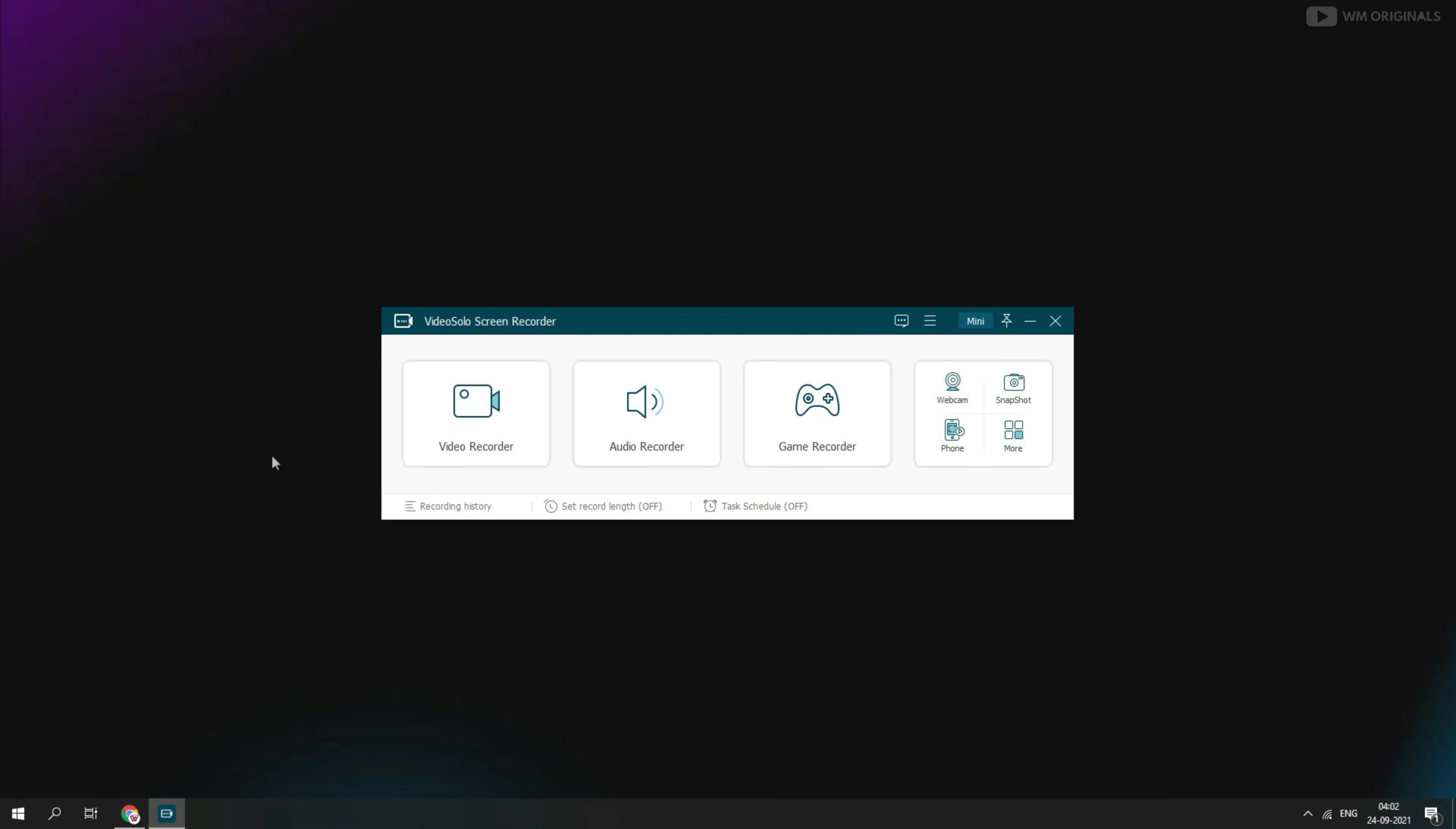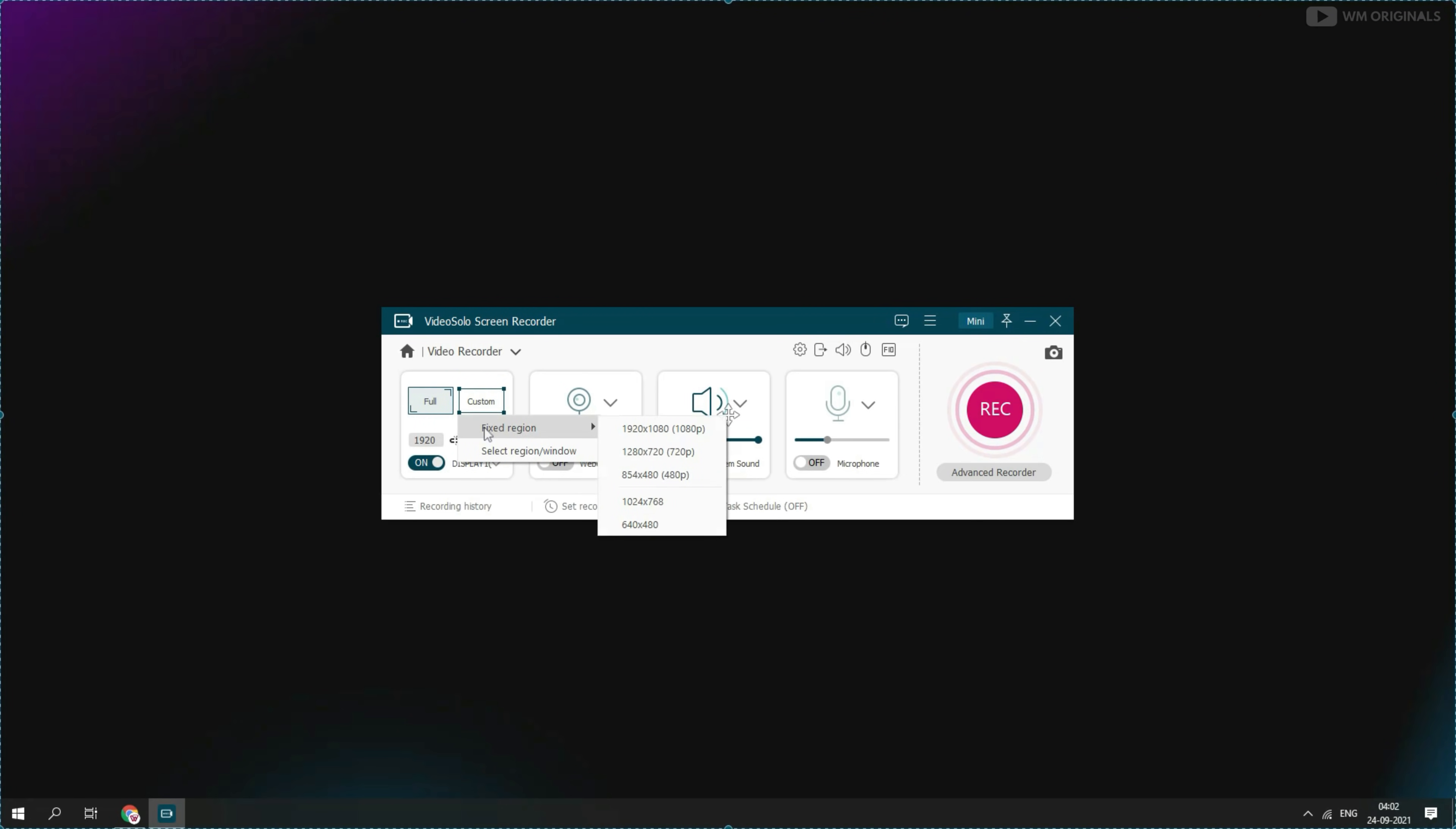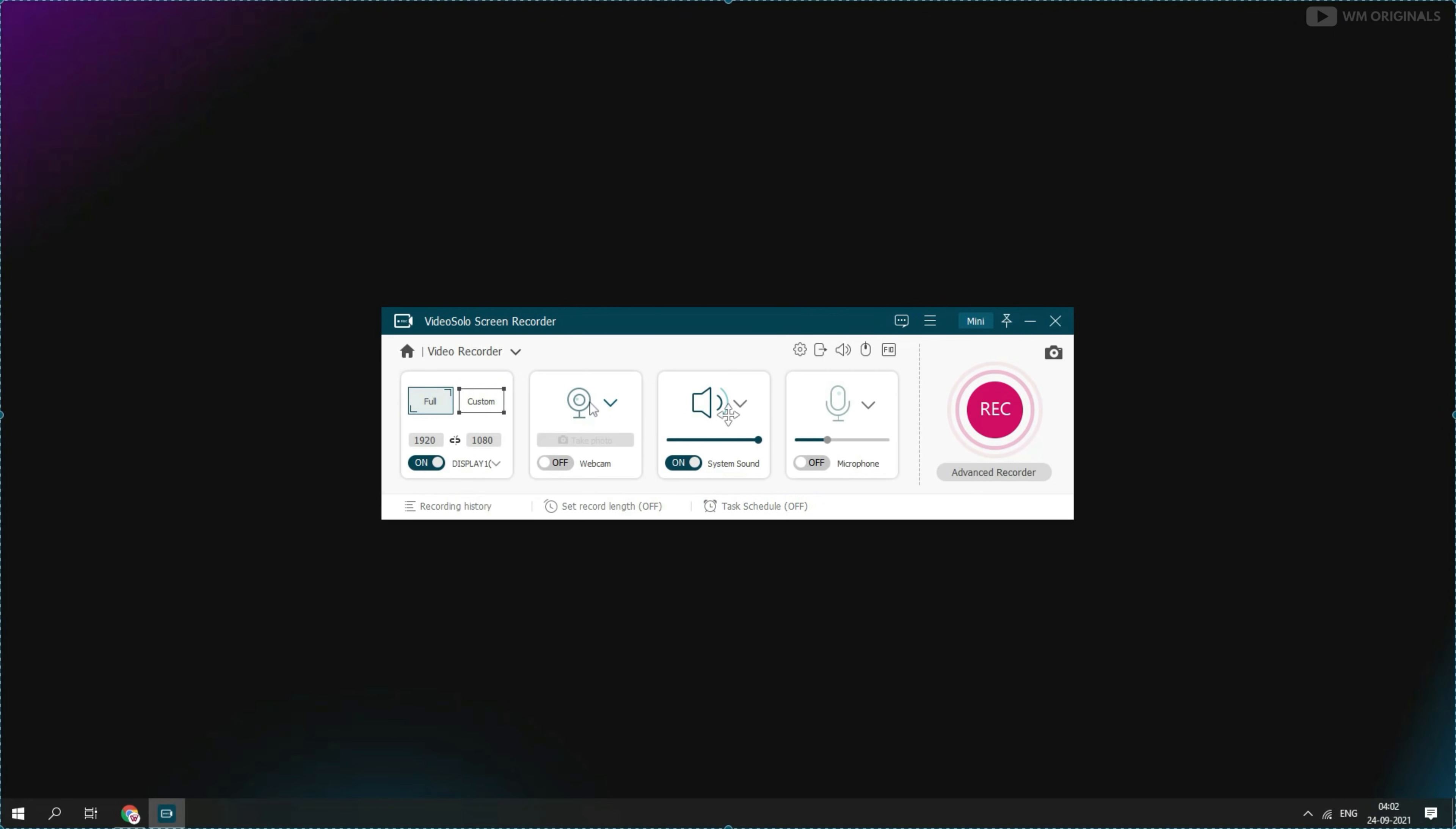And for that click on video recorder. From here we can record full screen or can also select custom area or resolution for recording. Or can also select an area or window to record. I always record full screen for my tutorials. We can enable webcam from here. Can also enable system sound and microphone from here.